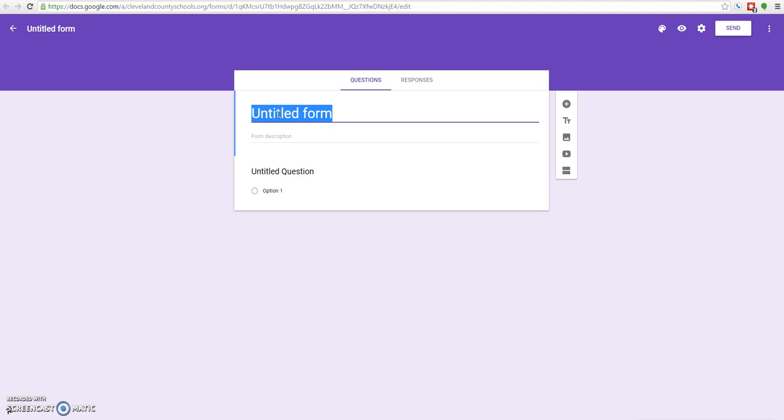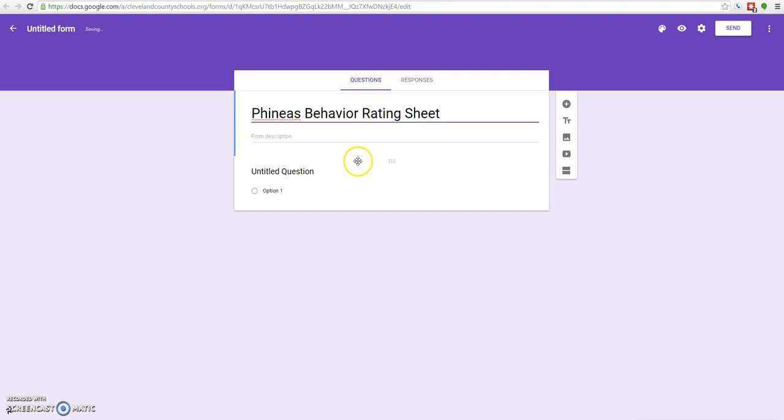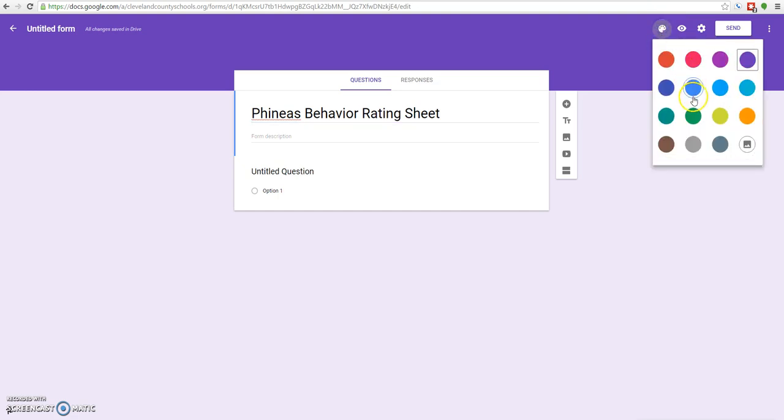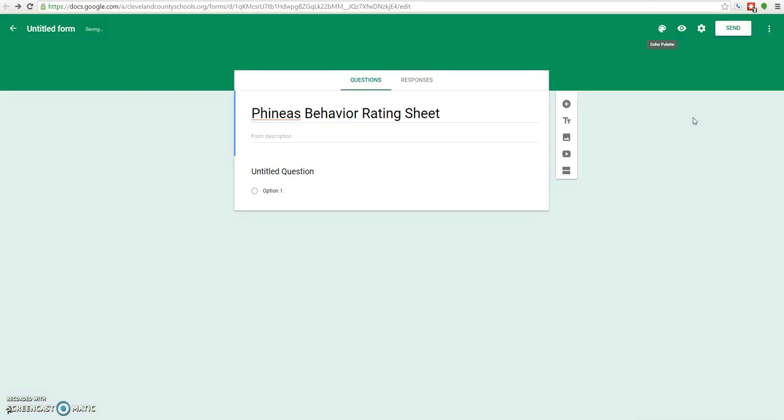The first step is to name the form. Let's say this is for a student named Phineas, so we'll say Phineas Behavior Rating Sheet. You can do all kinds of stuff with customization. You can come up here and change the color. We'll go with green. But you can edit all kinds of stuff. I'll show you the important basics and you can play around with the other things later.